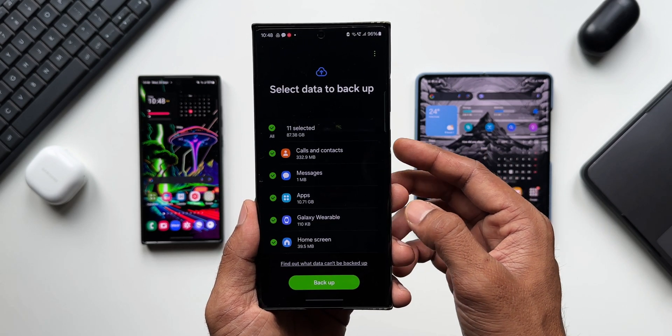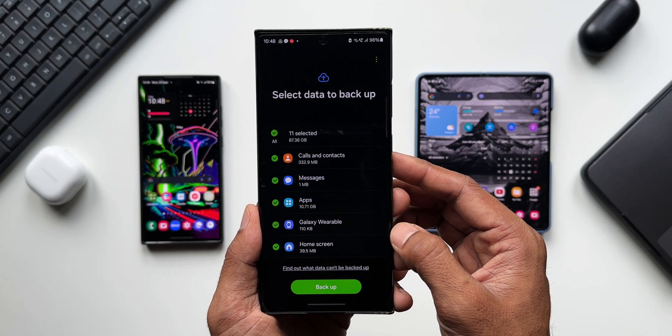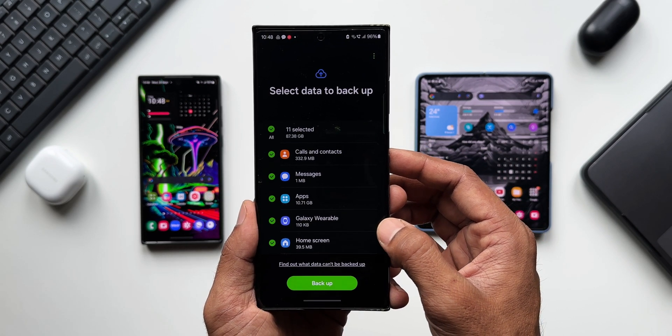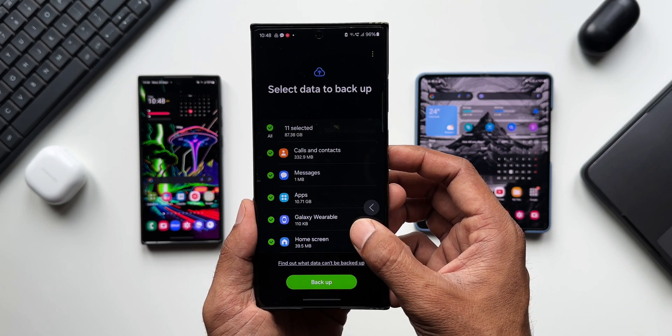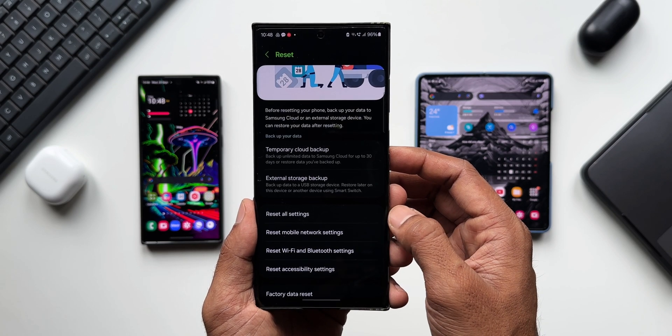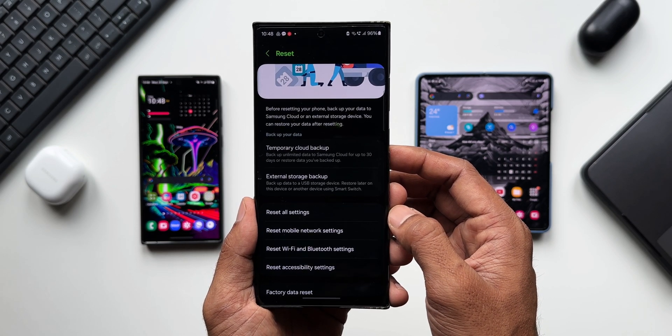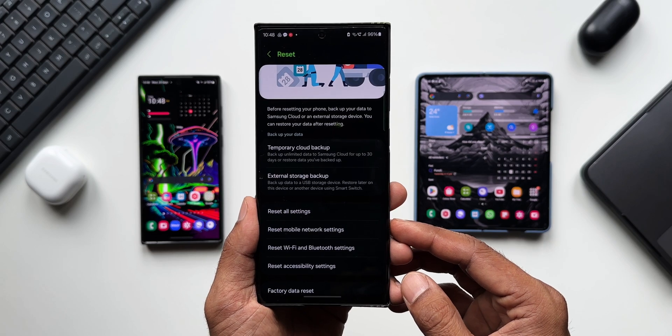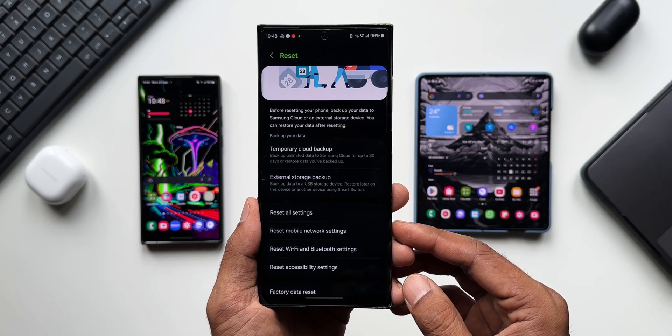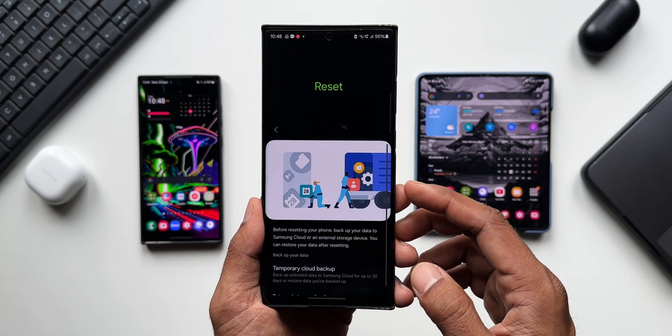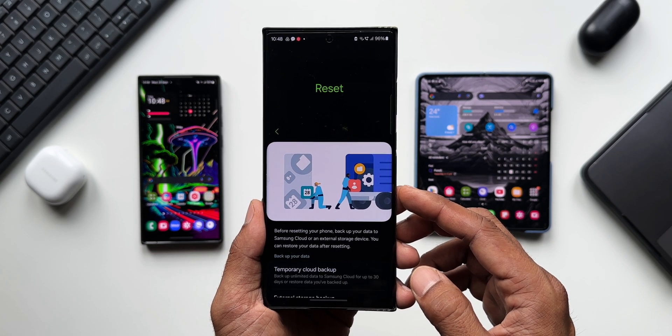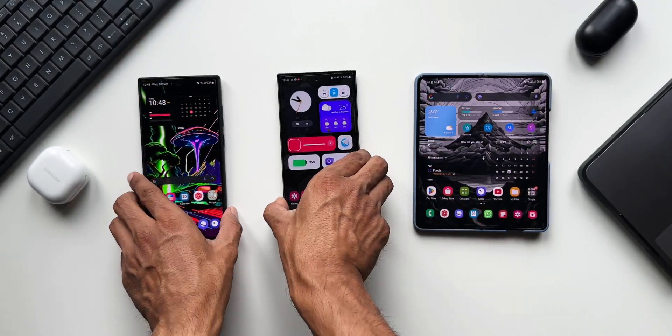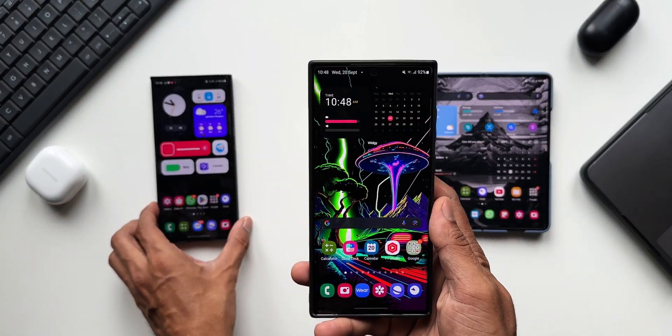you can restore it using the same feature. You can come back to the same page and tap on Temporary Cloud Backup. If you have already backed up the data, you will be able to restore it on the same page. Now you may be wondering whether you have got this feature or not on your Galaxy phone.